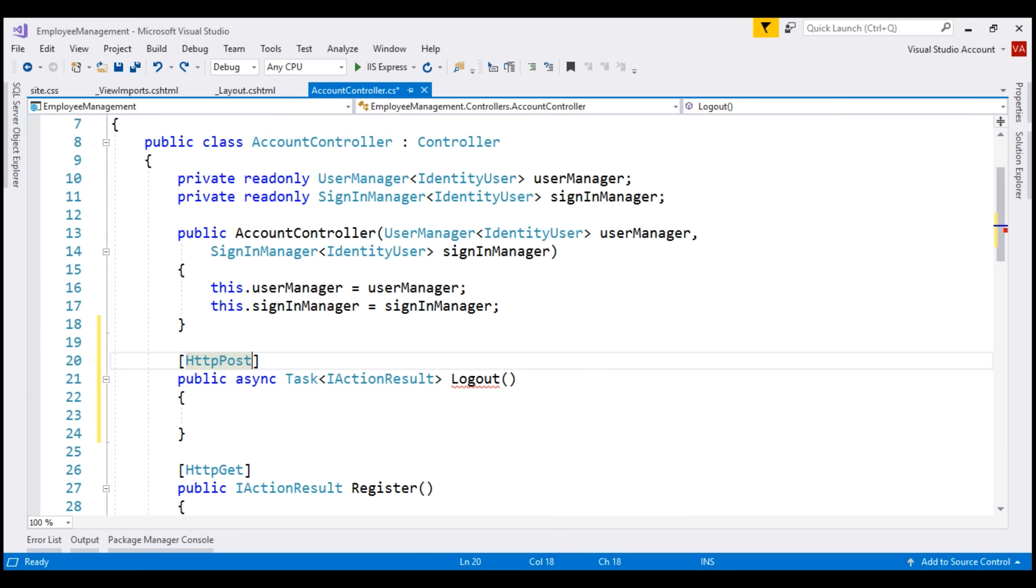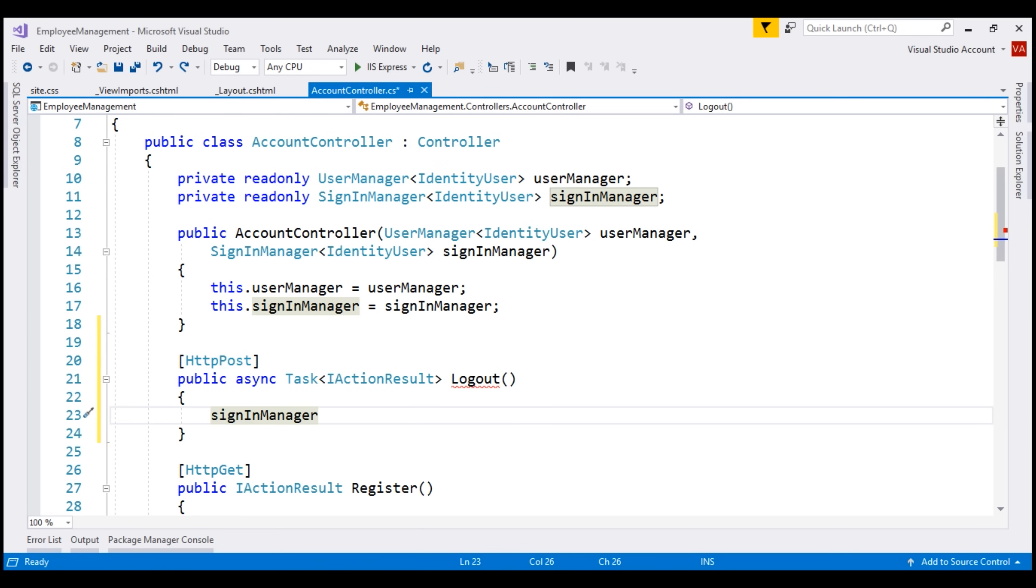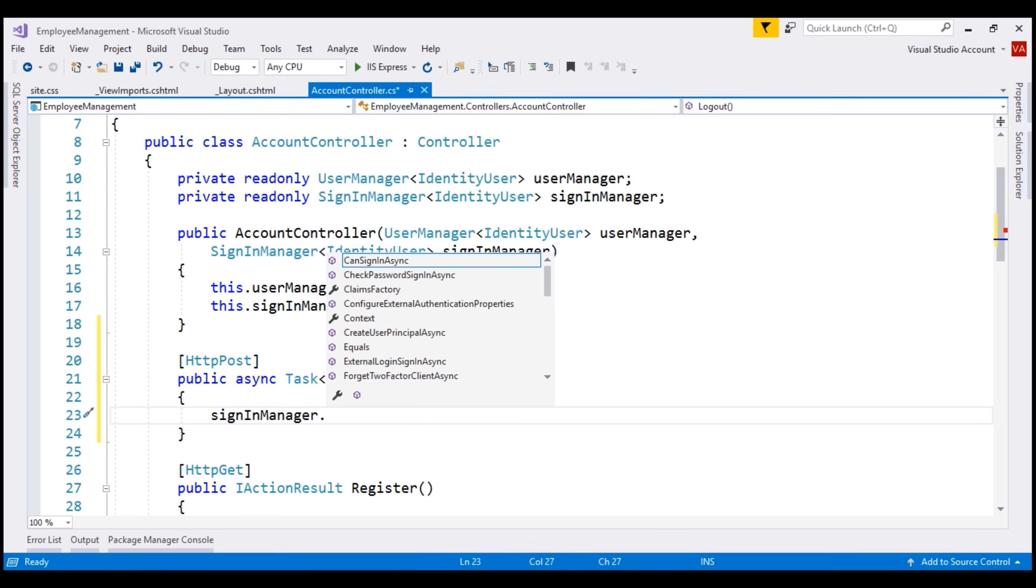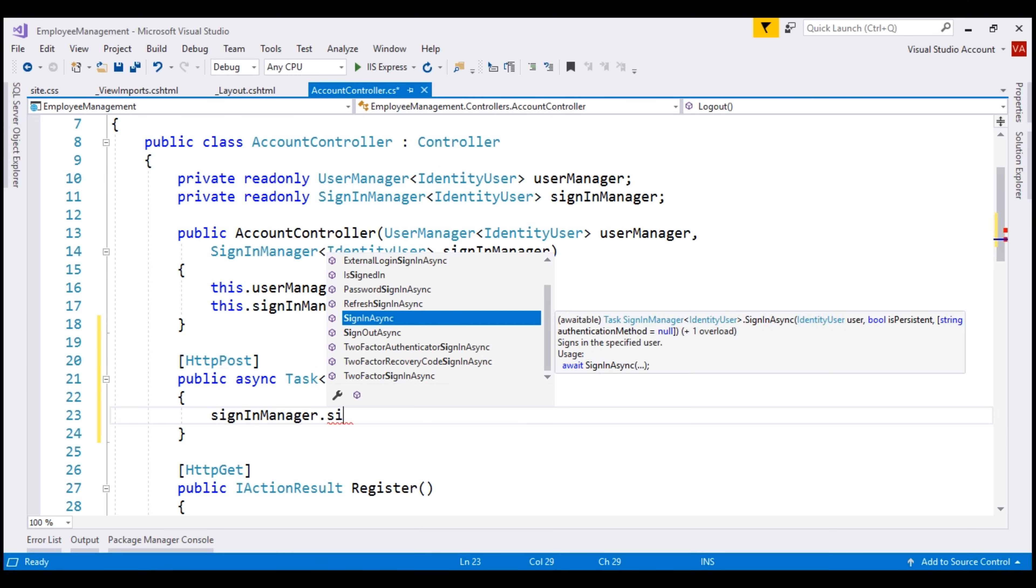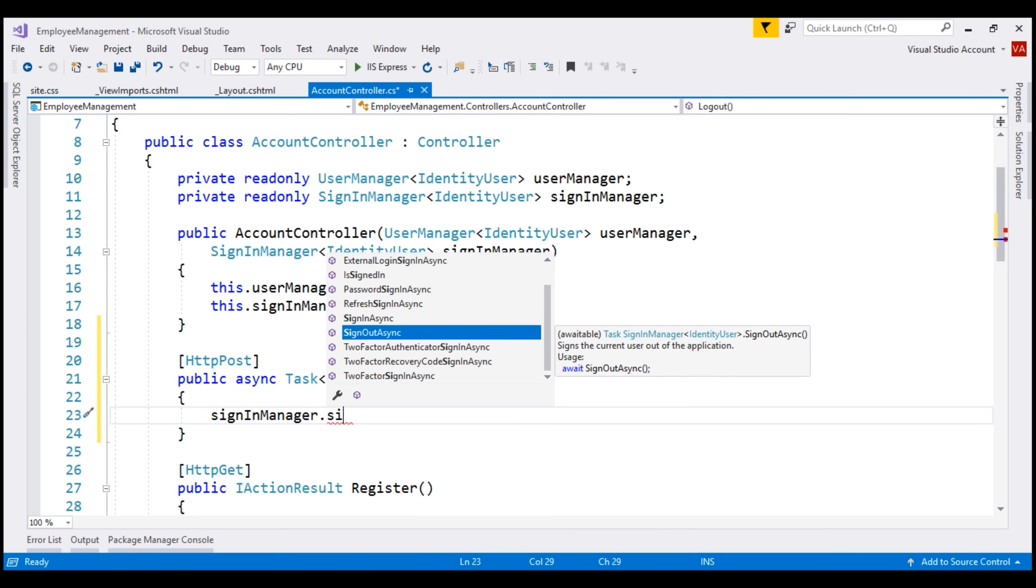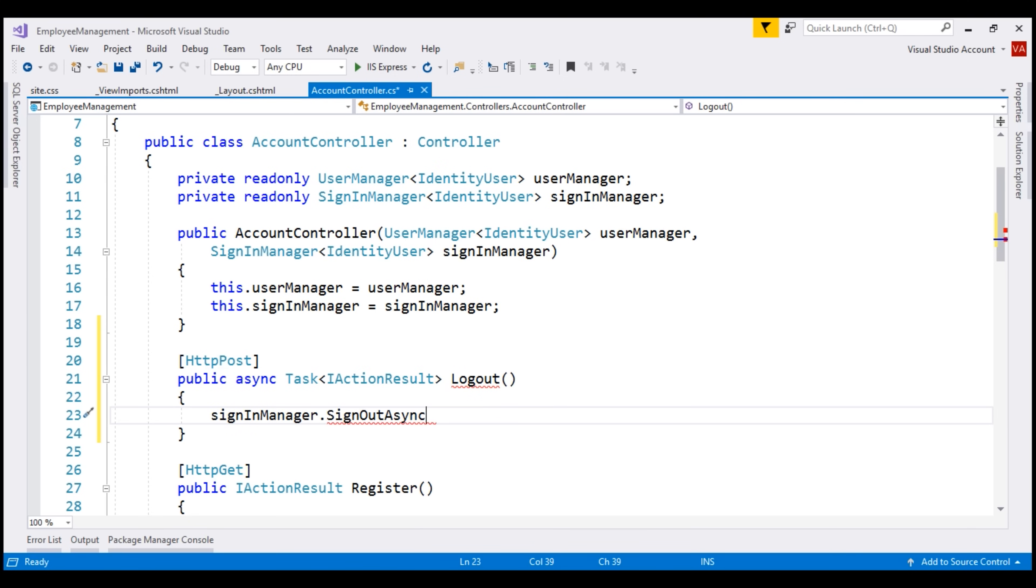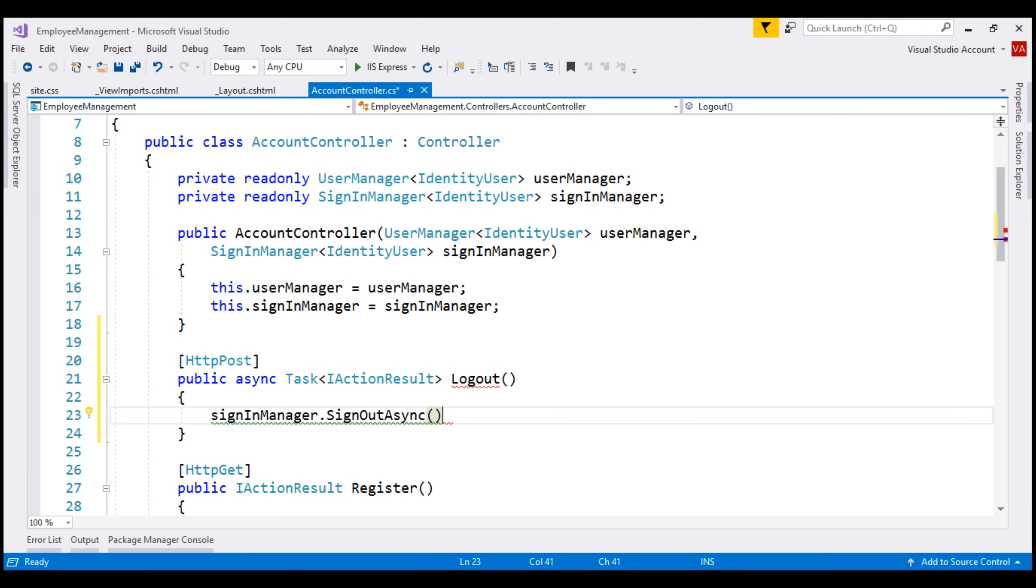To sign in and sign out a user, we use this injected sign-in manager service. So on this instance, notice we have sign-out async method. This method doesn't require any parameters. It's an async method, so let's await it.